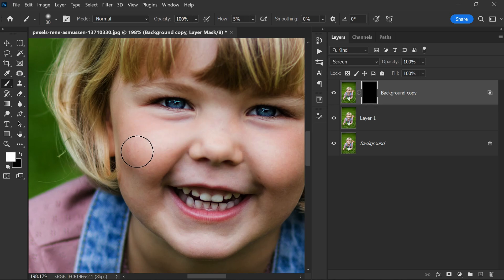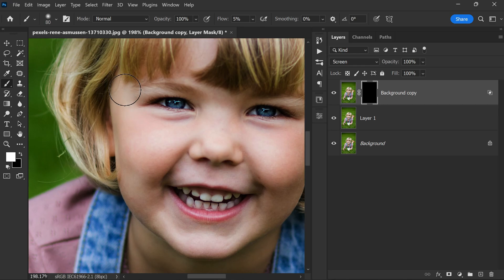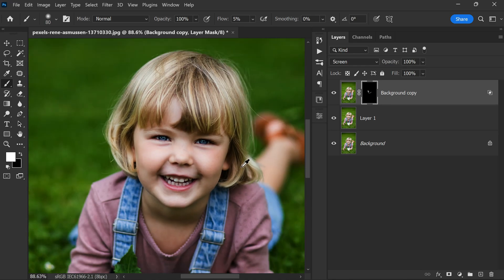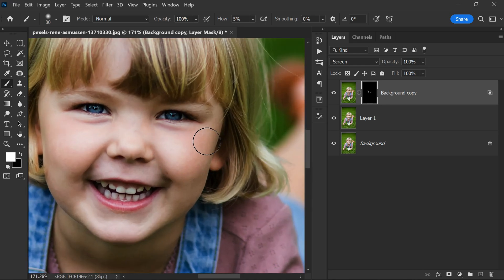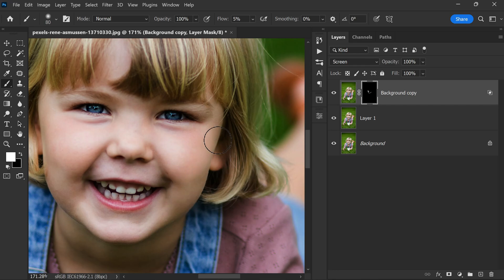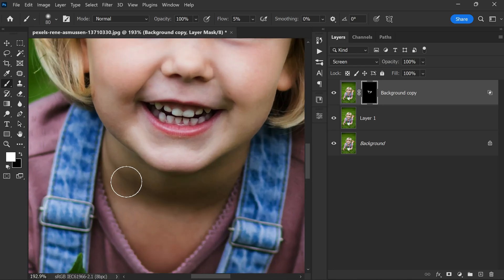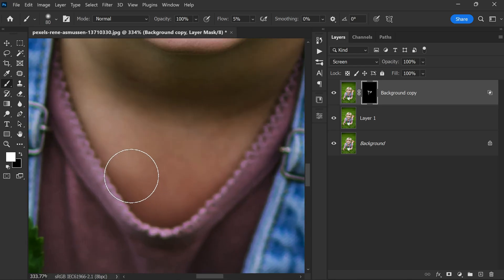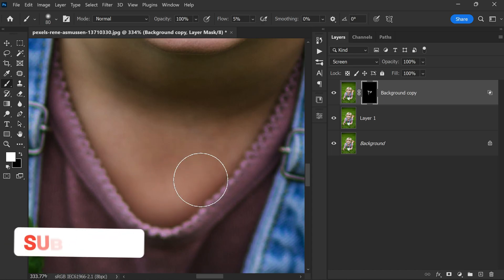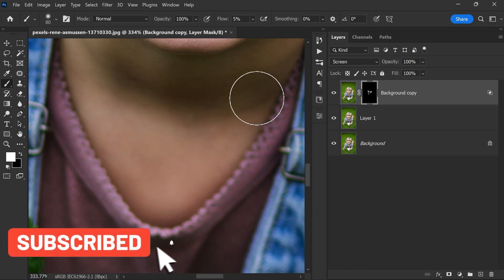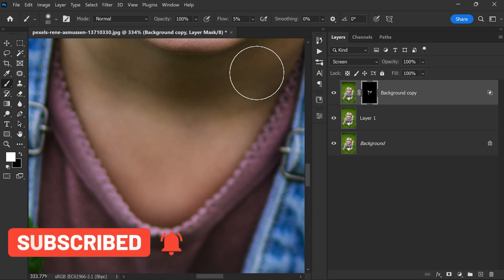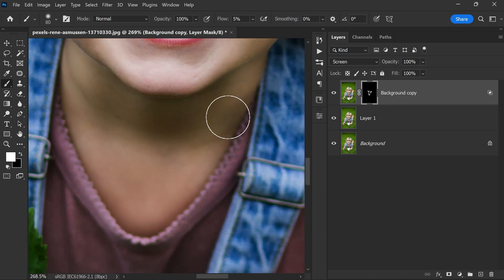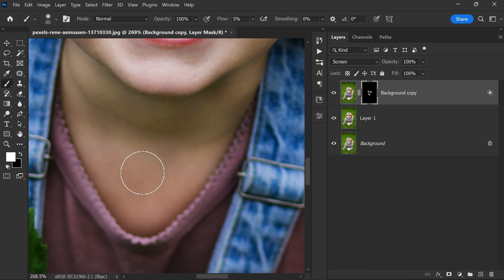Once we have done this, we can zoom in on the image and start painting on the face using the brush like this. This step may seem a bit difficult to deal with at first, but it is actually very easy to do if you follow my instructions. First of all, we should start by painting slowly and gradually, following the contours of the face and focusing on the highlighted areas like this. By using a soft edge brush and a low flow rate, we can build up the effect gradually and avoid creating any harsh or unnatural-looking edges. As we paint, we should also keep in mind the overall composition of the image and try to create a balanced and harmonious effect.